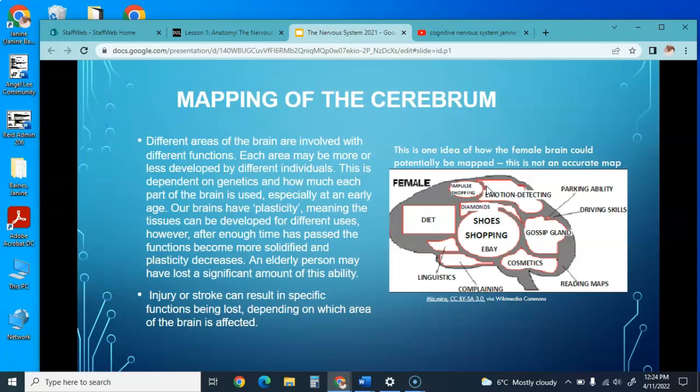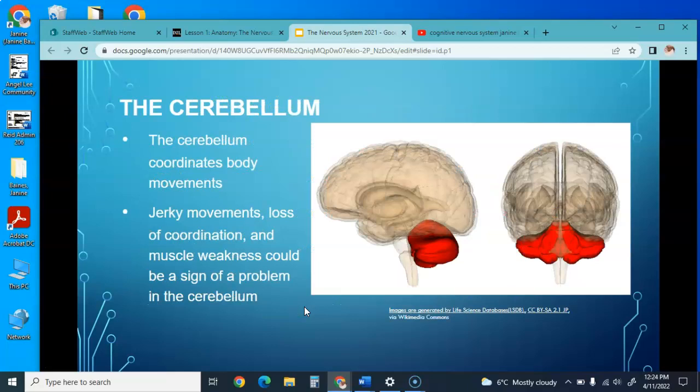We each have a different brain map. Brain surgery is now done while you're awake so they can see which area of the brain needs to be examined. The cerebrum gives us our humanness—our thinking, reasoning, and logic; it makes us who we are. The cerebellum coordinates body movements, and jerky movements, loss of coordination, and muscle weakness could be signs of a problem with the cerebellum.